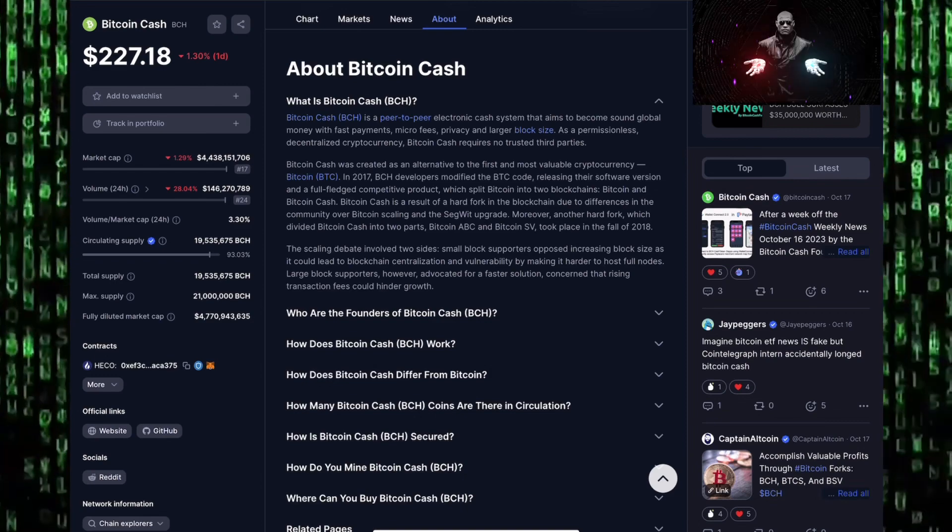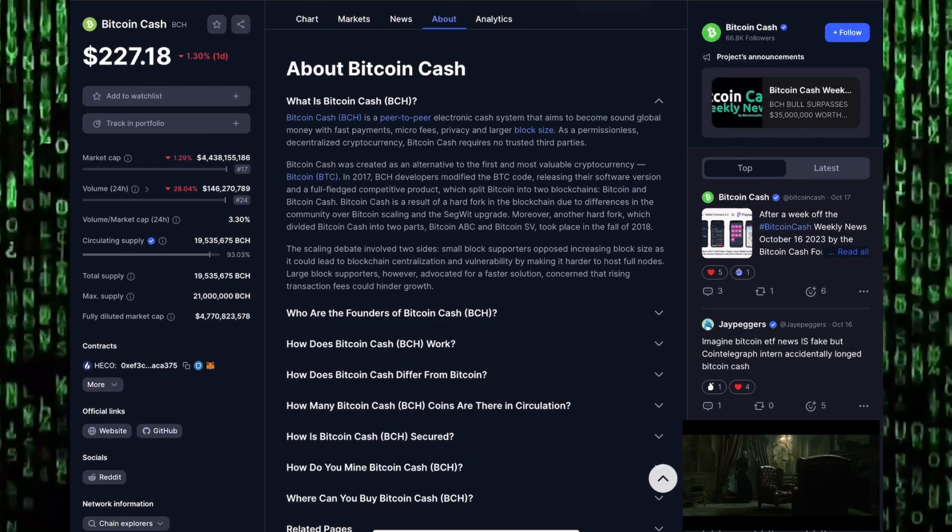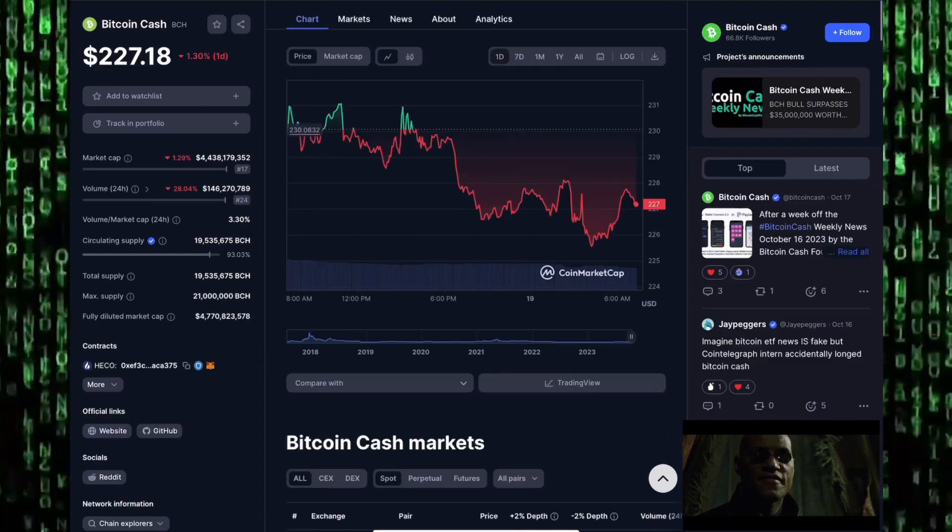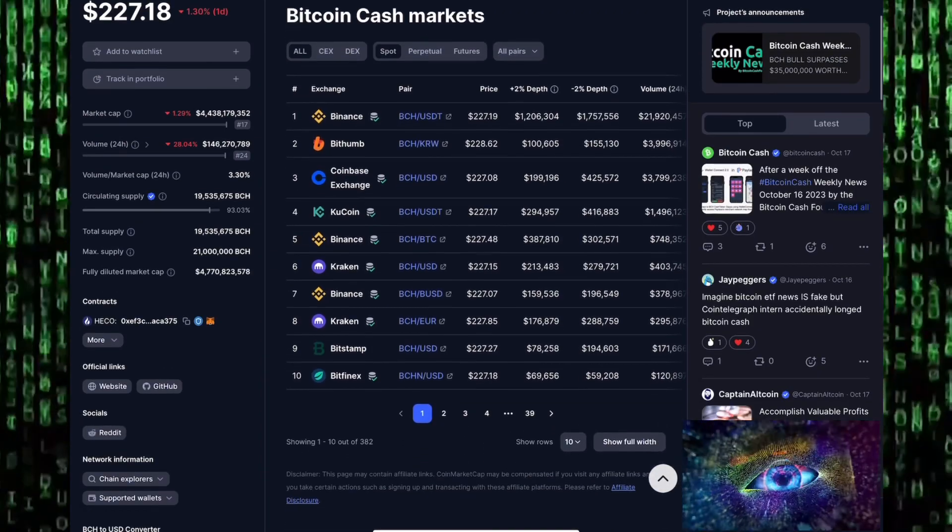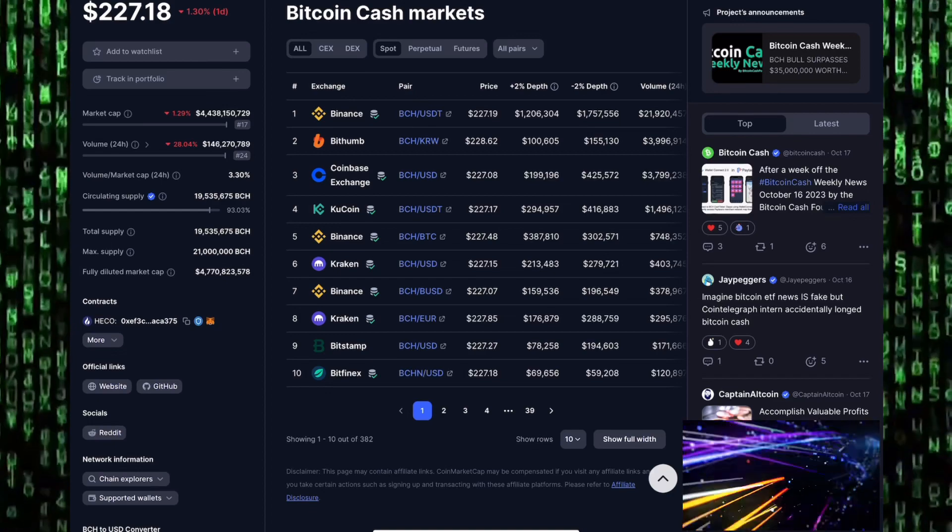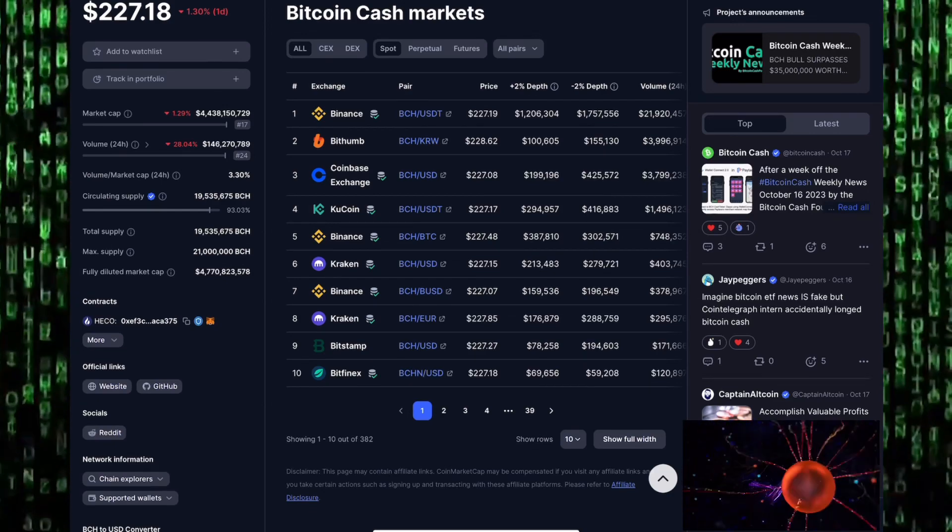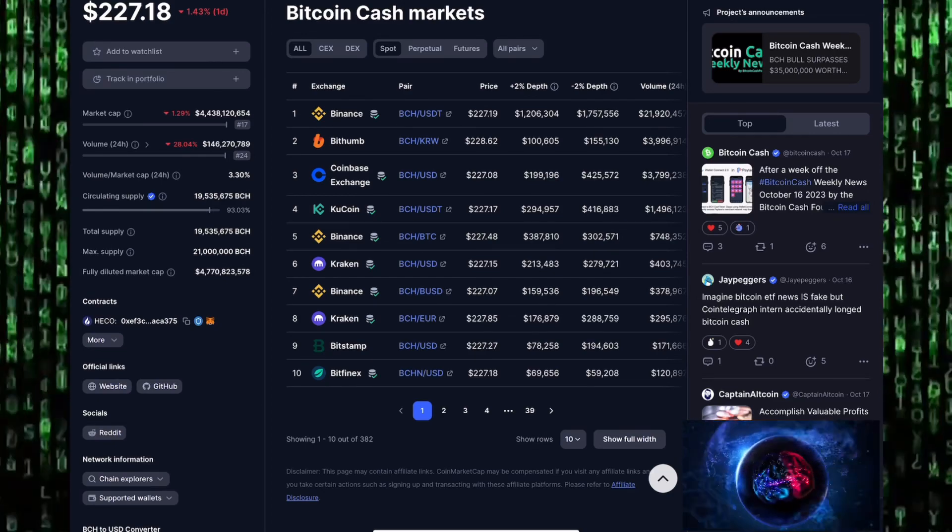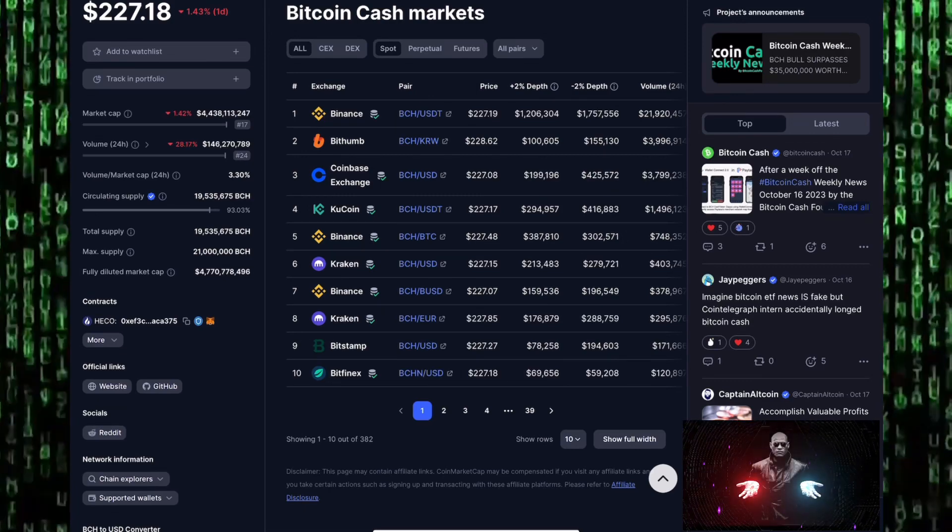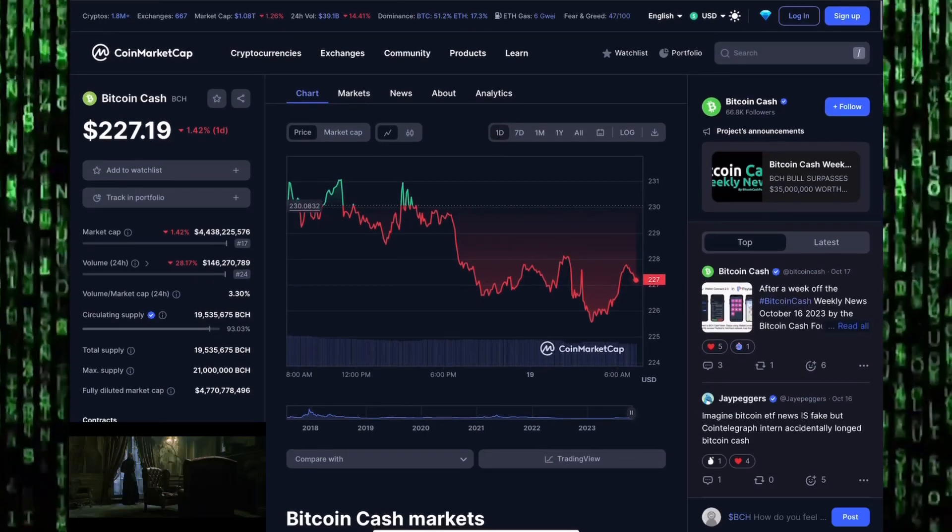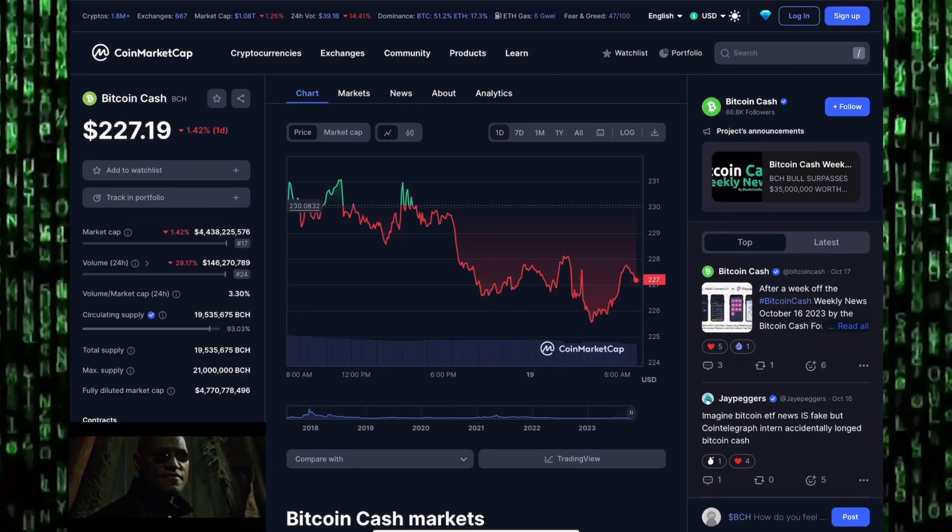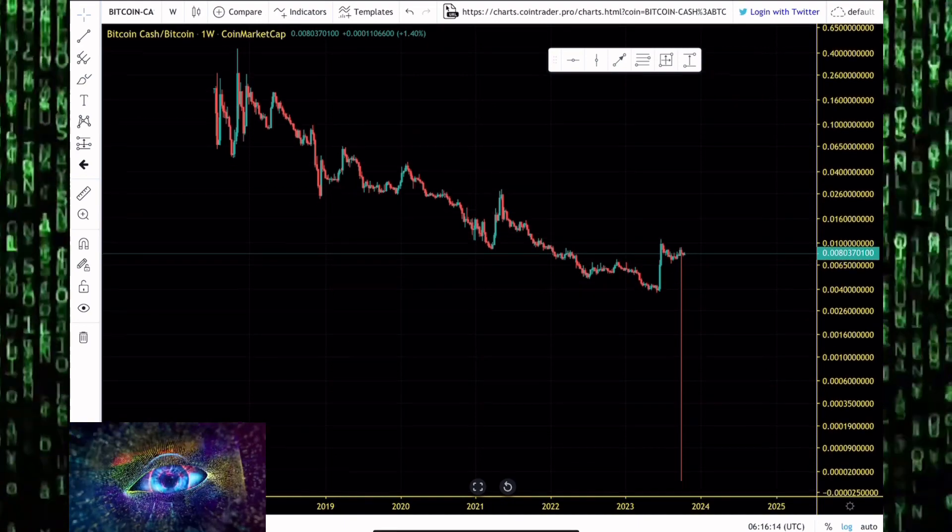Bitcoin Cash is a peer-to-peer electronic cash system that aims to become global sound money with fast payments, micro fees, privacy, and larger block size. As a permissionless decentralized cryptocurrency, Bitcoin Cash requires no trusted third party. Where can you get some Bitcoin Cash? You can get it on your favorite crypto exchange: Binance, BitTop, Coinbase, KuCoin, Kraken, Bitstamp, BitFinex, and anywhere you get your popular altcoins.